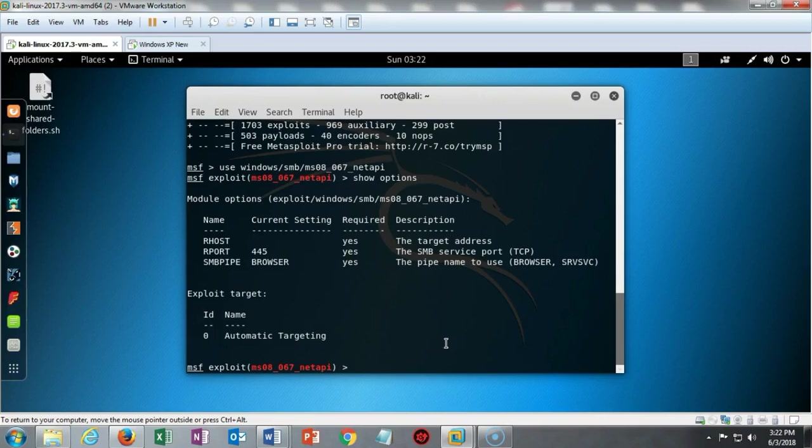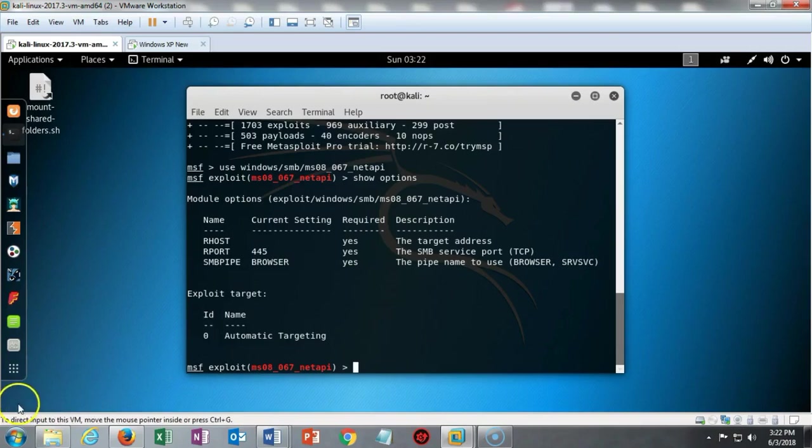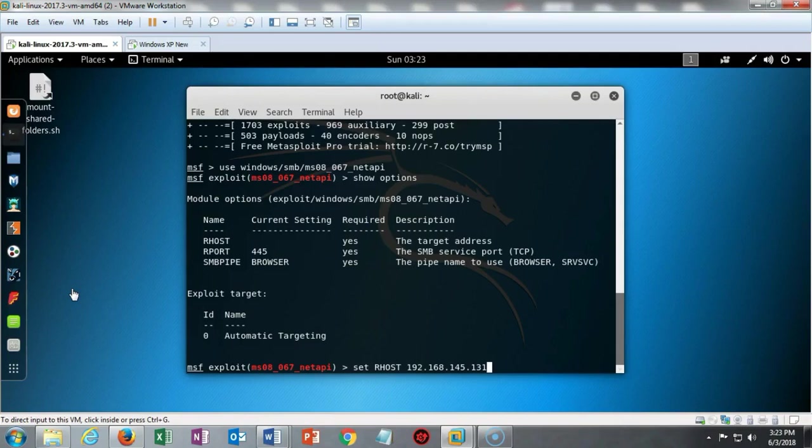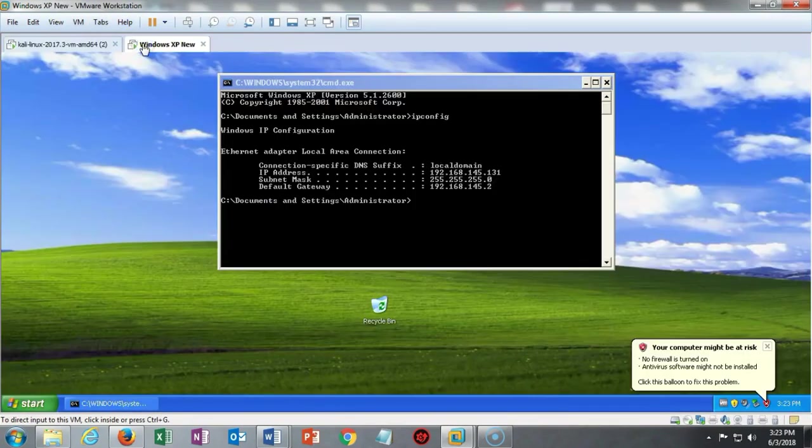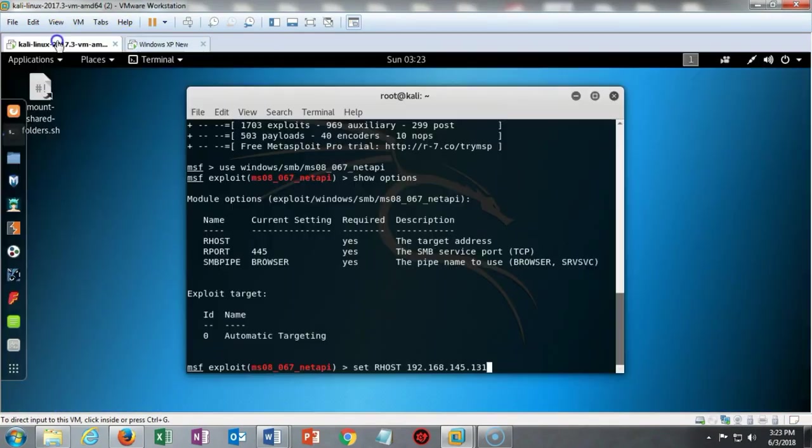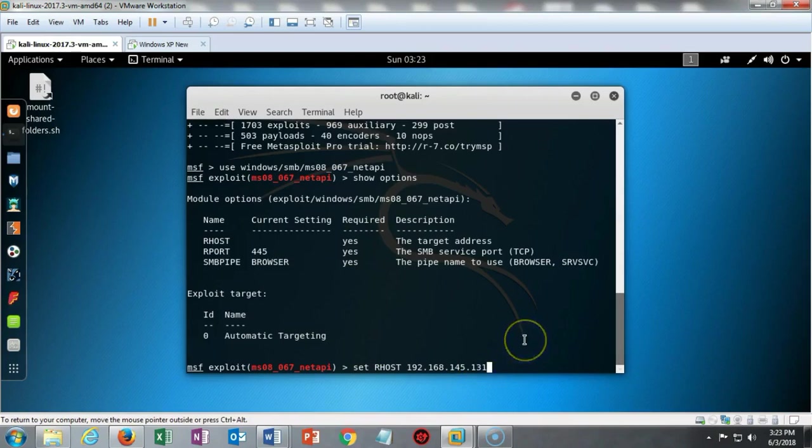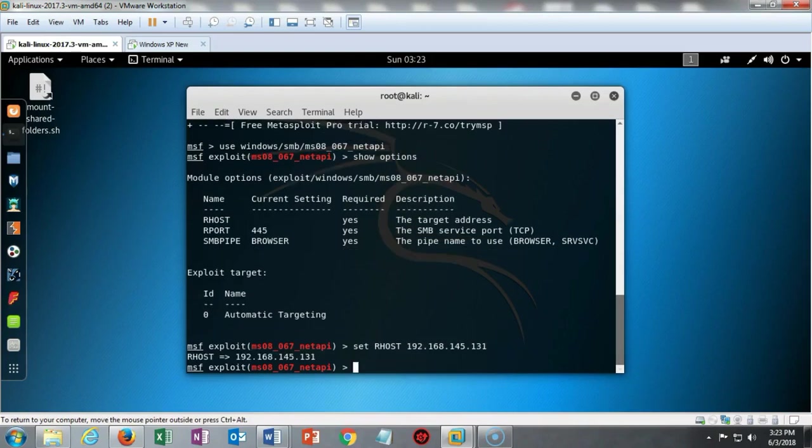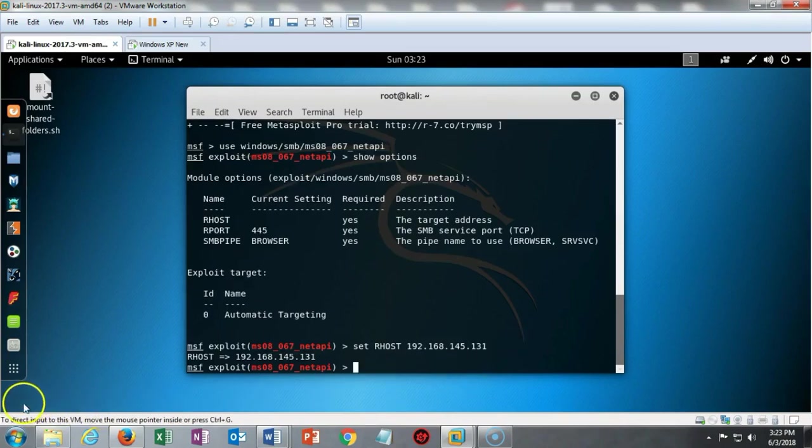I'm going to do a set remote host and type in the IP address for my Windows XP target. There's no shame in confirming anything, so if you're having any doubt about what is the IP address of your Windows XP machine, go check and come back and type it in correctly. You don't want to have to do this three or four times. I'm going to hit enter and my remote host has now been set to the IP address for my Windows XP target.